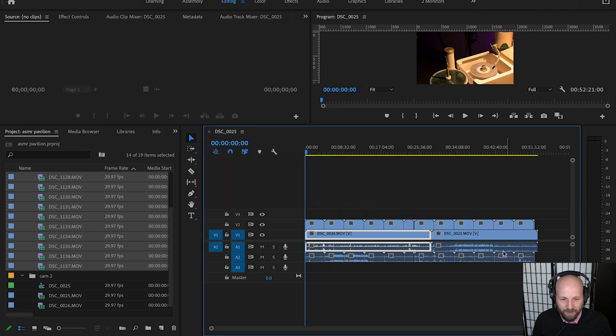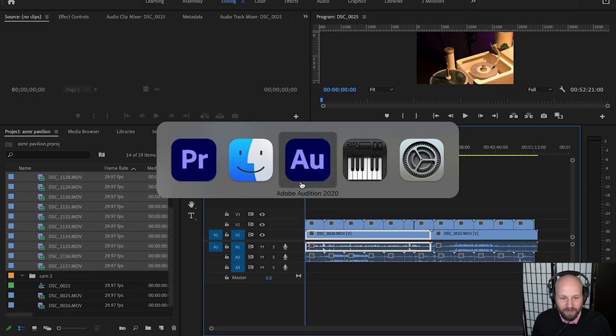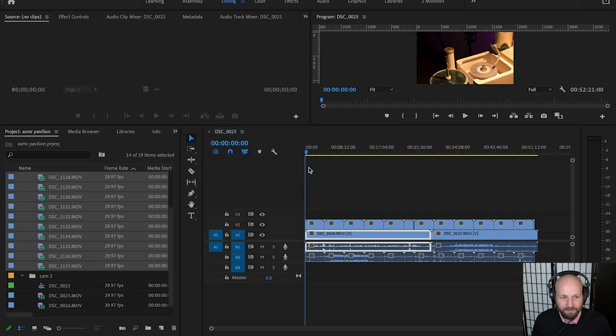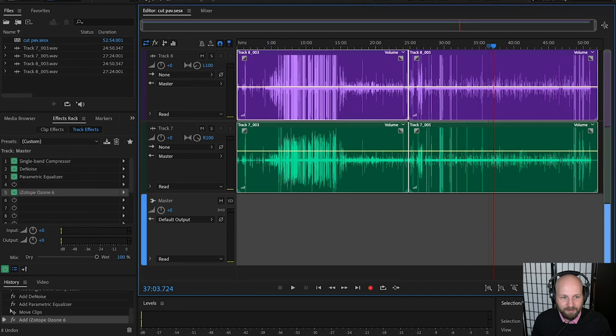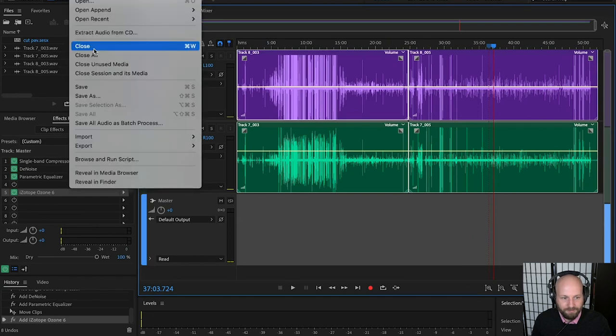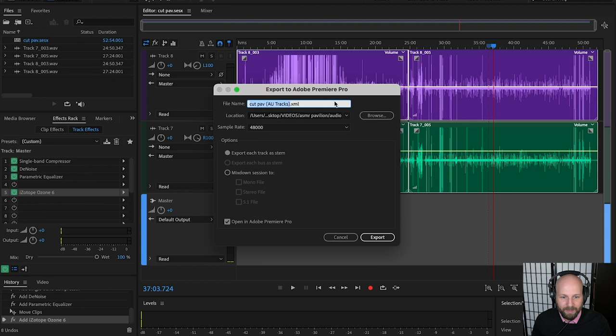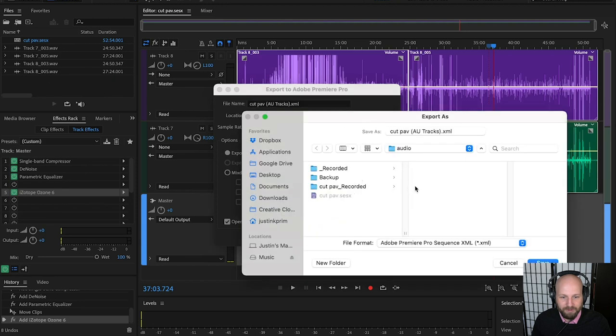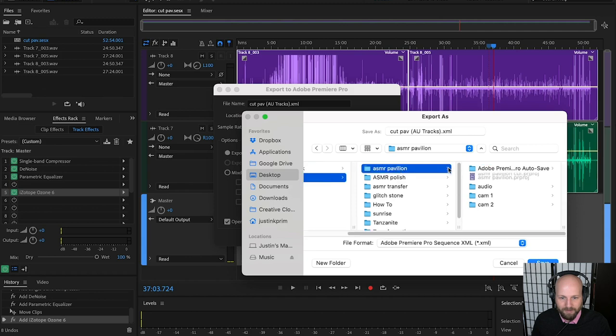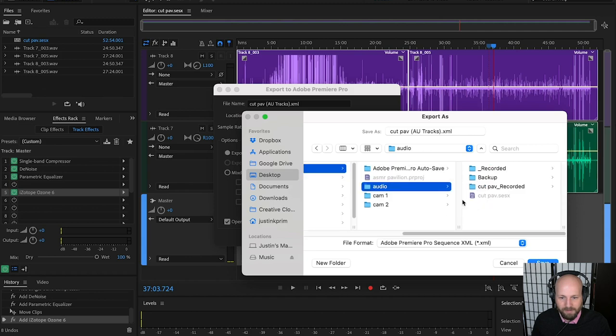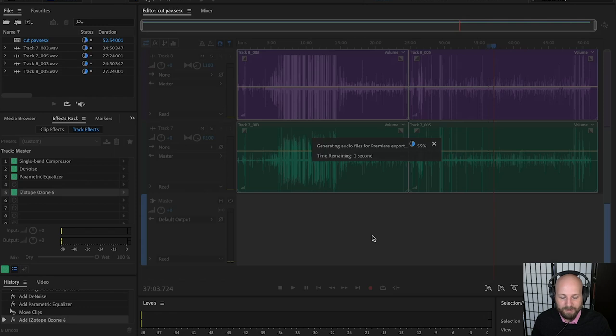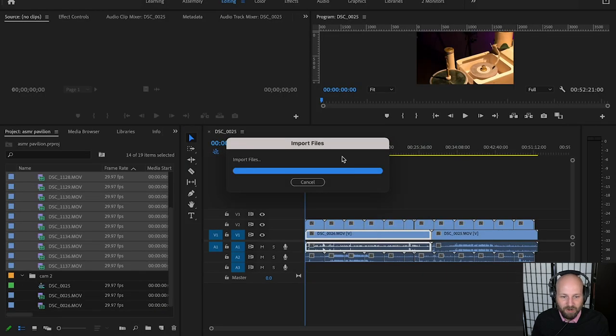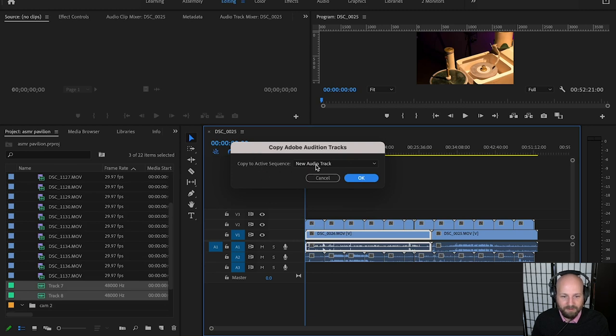If you're only doing one channel of video, if you've only got one camera, it's the same thing. You just don't have two videos, but otherwise the same. So now let's go back into Audition and bring up the window. So we have all the audios ready to go. Everything's set. So we're going to go to File, Export, Export to Adobe Premiere Pro. And I'm going to put that into the same folder. So that was ASMR Pavilion Audio. Save. So I want everything organized so I don't lose anything, especially when I go to backup everything. Export. I didn't touch any of the settings. It's going to automatically bring those into Adobe Premiere. And it's going to say, do you want to copy to an active sequence new audio track? New audio tracks what we want. Okay.